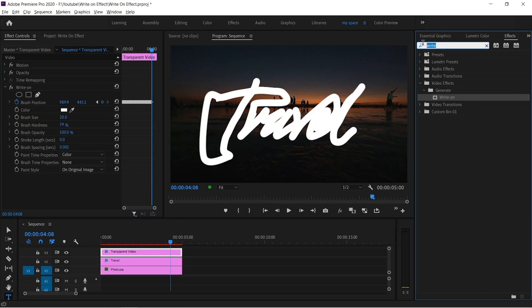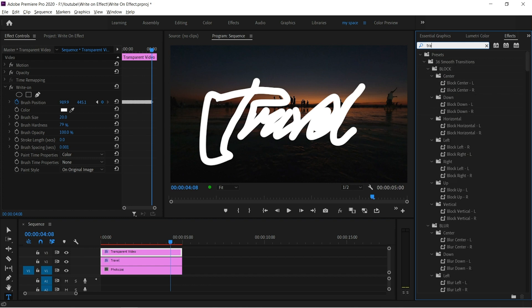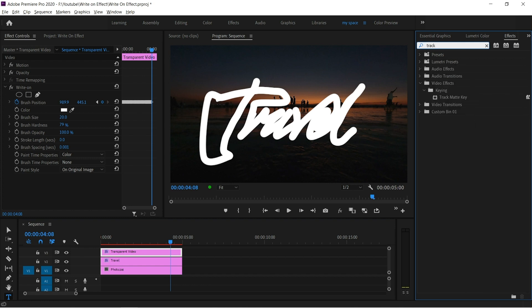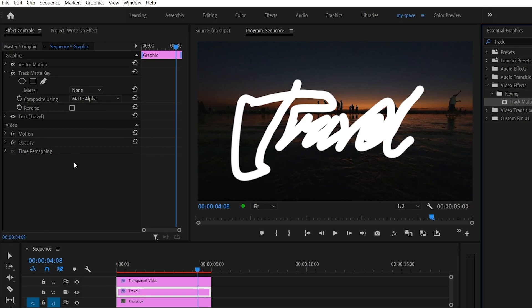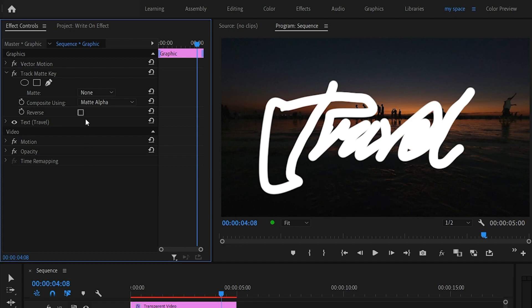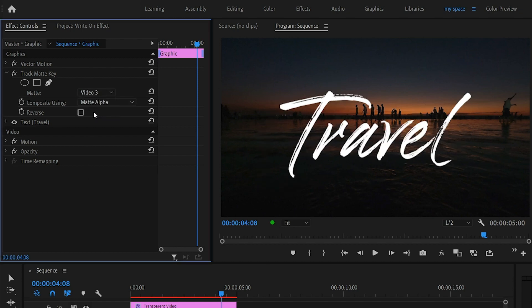Now go to effect panel and search for track matte key, then drag and drop to text layer. Then go to effect control panel and change the matte to video 3.